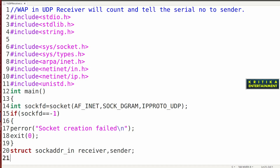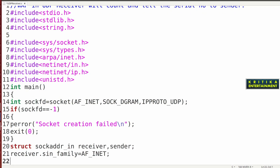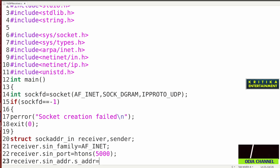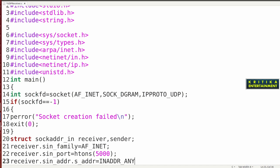This is the sender. Then I will assign the IPv4 of the receiver. So: receiver.sin_family = AF_INET. Then receiver.sin_port = htons(5000). Then receiver.sin_addr.s_addr = INADDR_ANY.